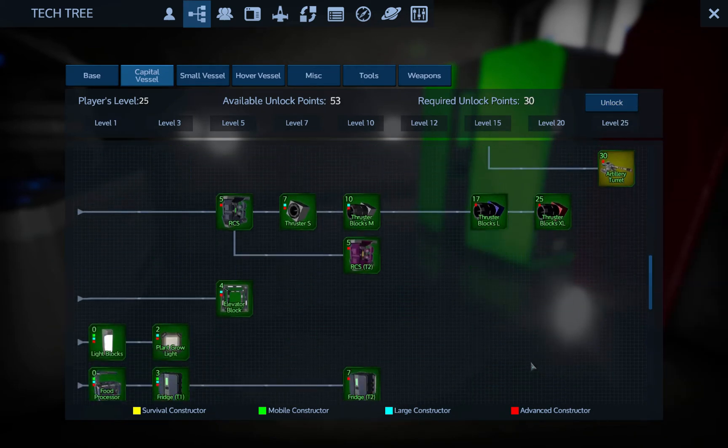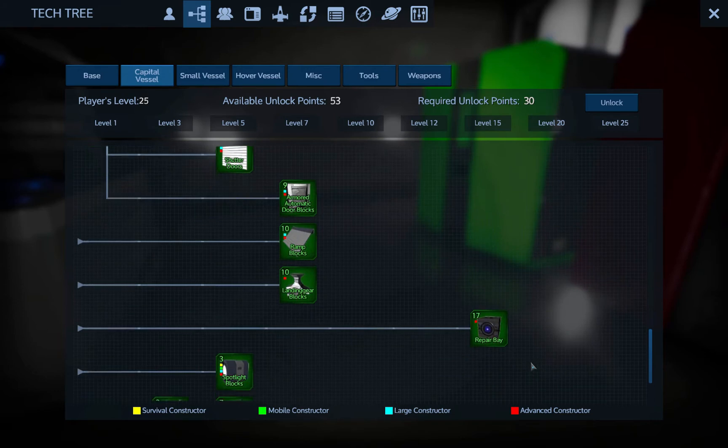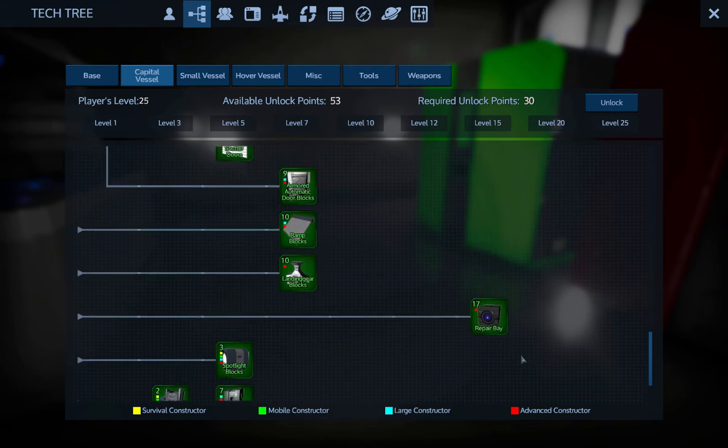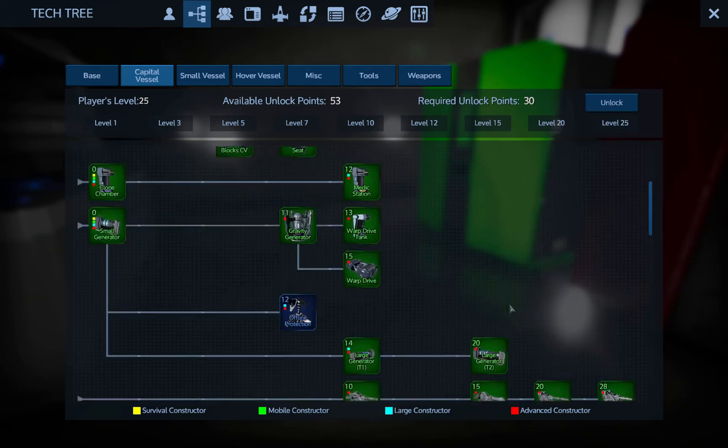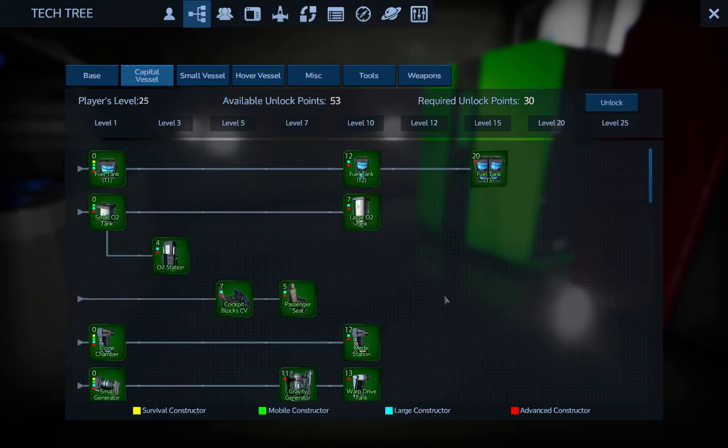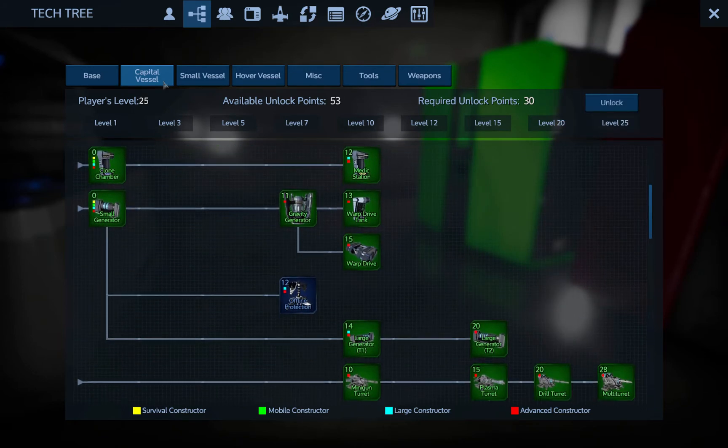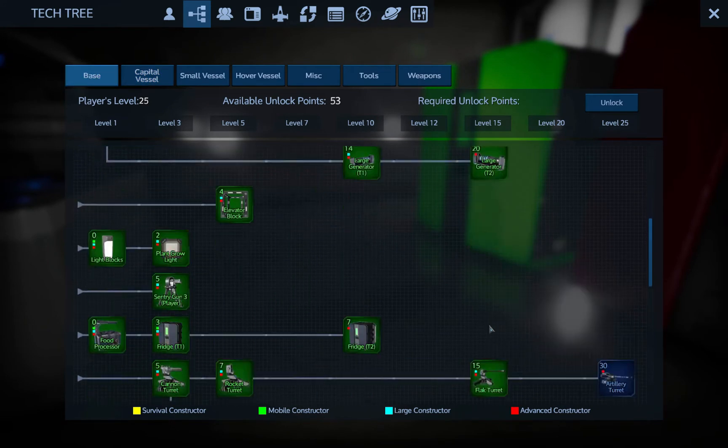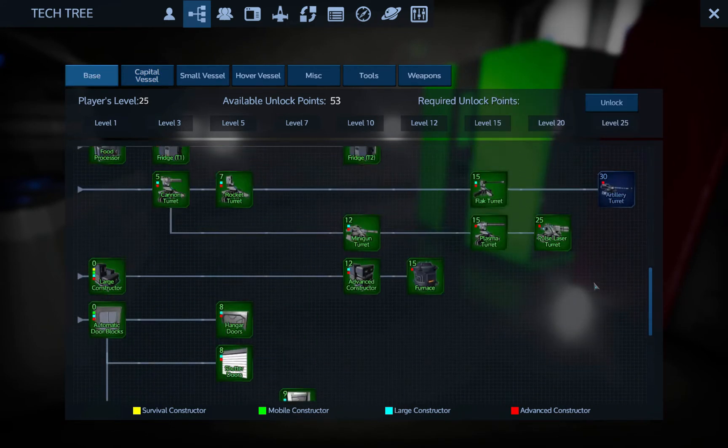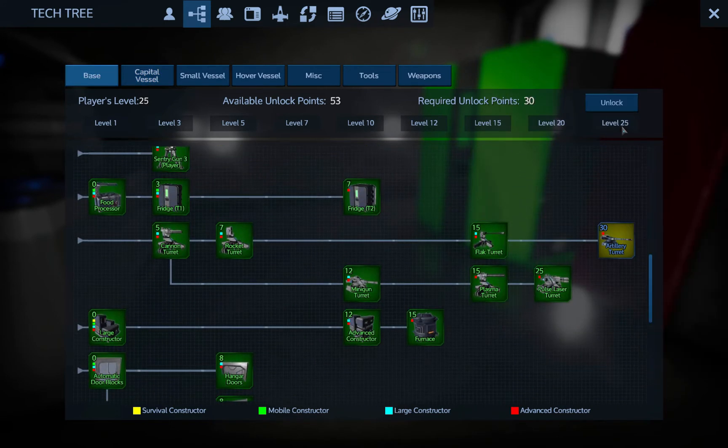I don't know if we're gonna have enough points for all of this stuff. Barely. Barely enough points for all of that stuff.